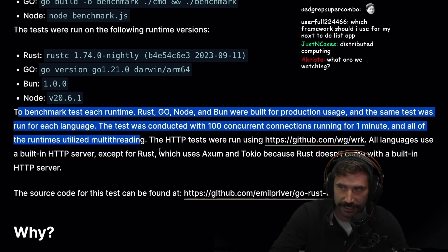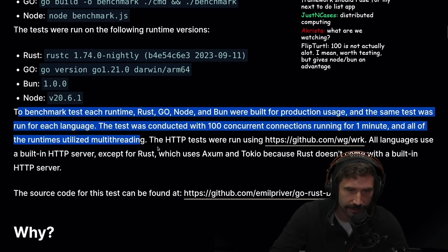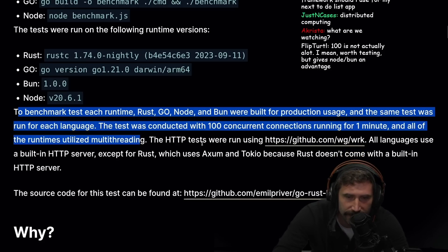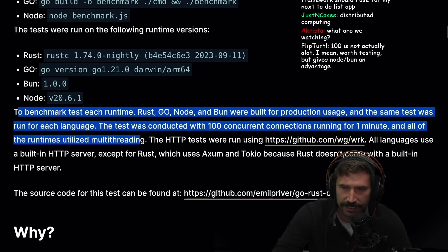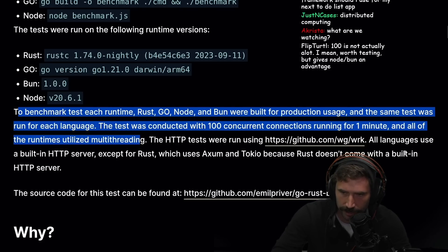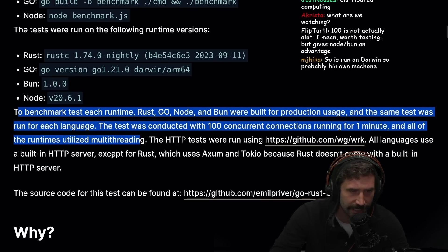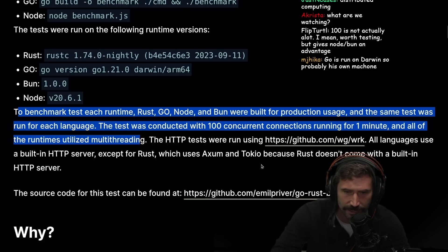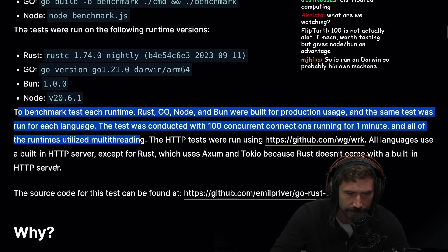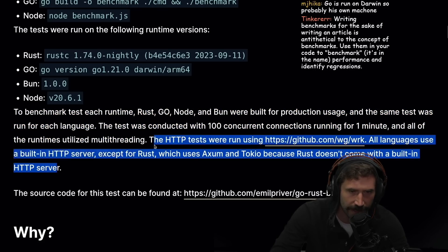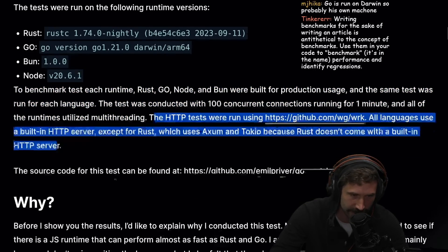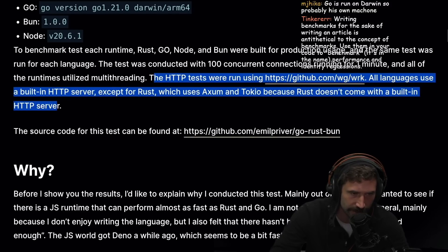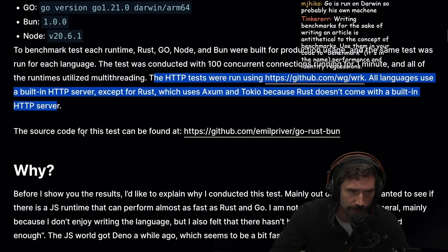The HTTP test was run using wrk. All the languages used built-in HTTP servers except for Rust, which uses Axum and Tokio because Rust doesn't come with a built-in HTTP server. It has a TCP server but not an HTTP server.